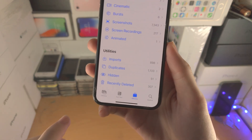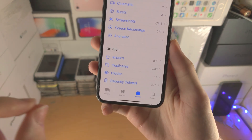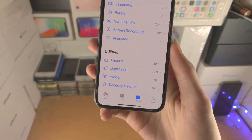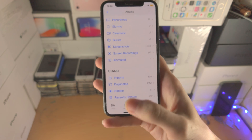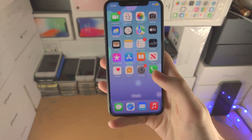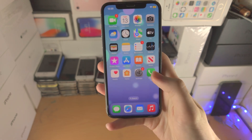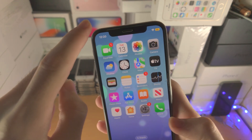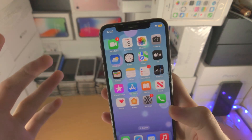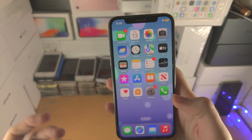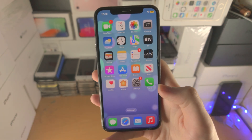Welcome everyone! Here is how you add Face ID to your hidden photos in your iPhone. To get the obvious out of the way, you do need an iPhone which has Face ID, first thing.